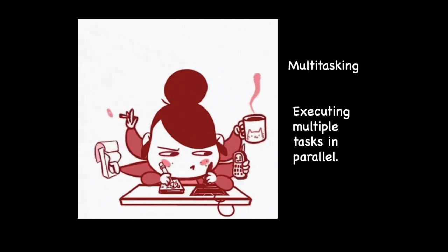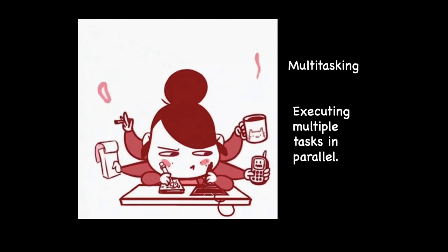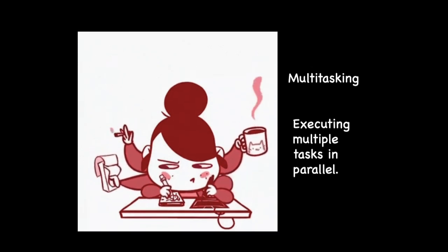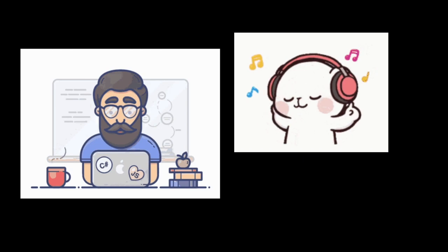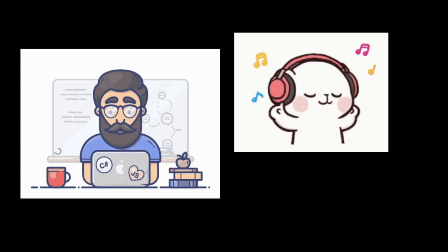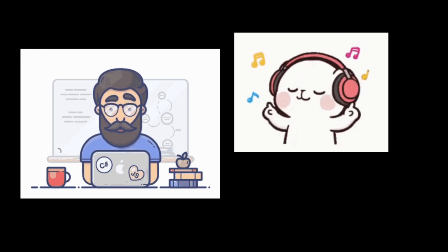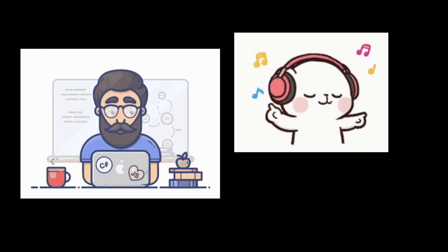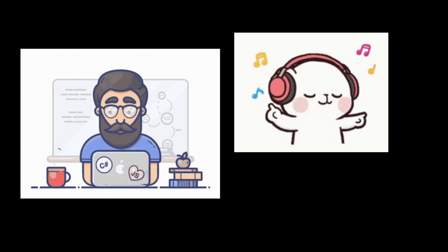You see this type of multitasking being implemented in our operating systems too. You may be watching a video on YouTube, at the same time listening to some music in your system in the background. Your antivirus software could be running. Each of these actions is a process and is executing in parallel.